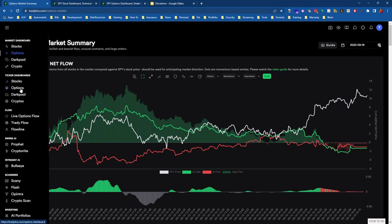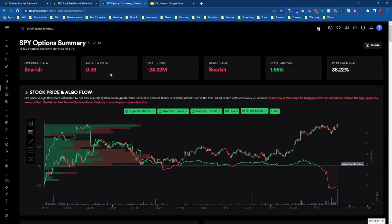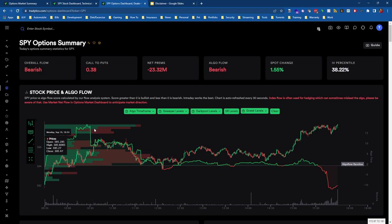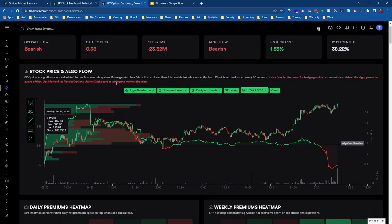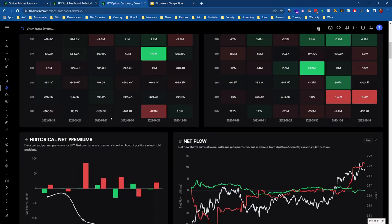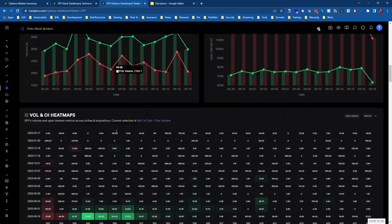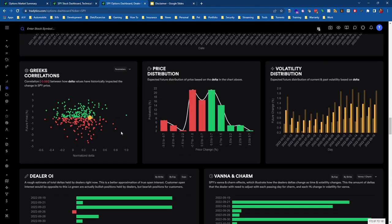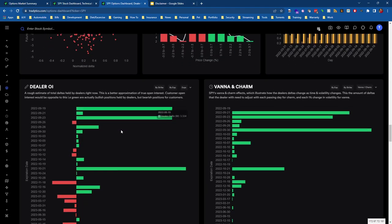On the left hand menu under Ticker Dashboards, if we go over to Options, it will pull up a screen like this. It's worth noting that this works on any ticker, not just SPY, but I'll just be demonstrating SPY because it's pretty common to look at gamma exposure and vanna and things like that on SPY.